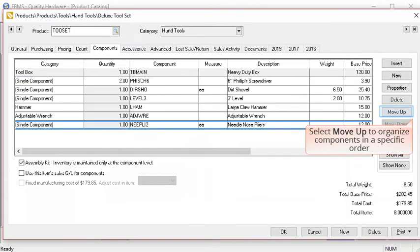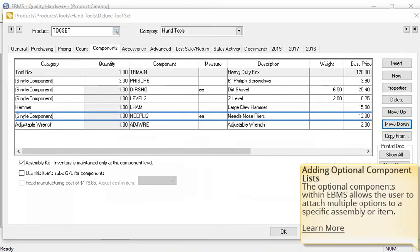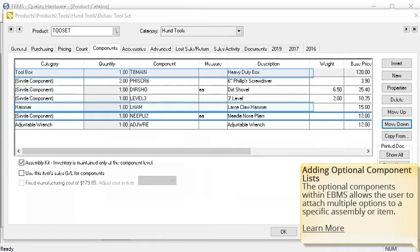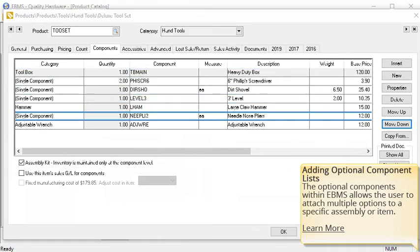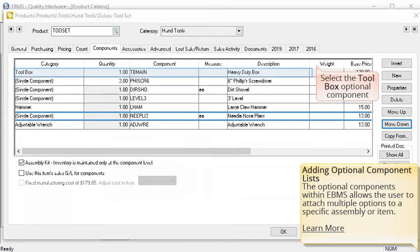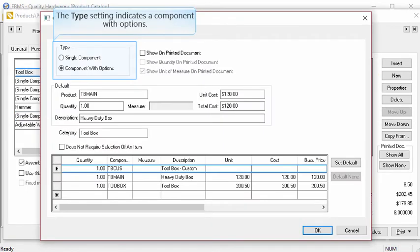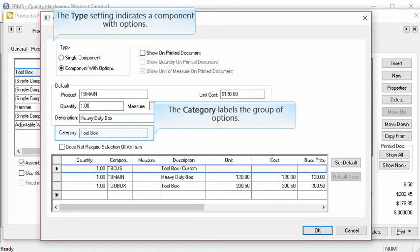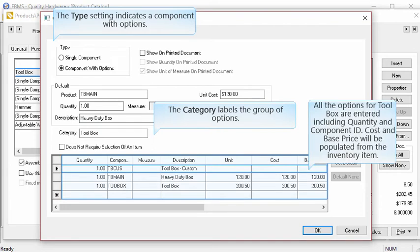Components can be listed in any order. Select Move Up to move the needle nose pliers above the adjustable wrench in the list. Component lists can include single components or components with options. This allows the user to attach multiple options to a specific component. For example, in this case we have multiple toolbox options. Select the toolbox optional component. The type setting indicates a component with an option list. The category labels the group of options — in this case, toolbox. All the options for toolbox are entered including the quantity and component ID. Cost and base price will be populated from the inventory item. The options are a custom toolbox, a heavy duty toolbox, or just the standard toolbox.